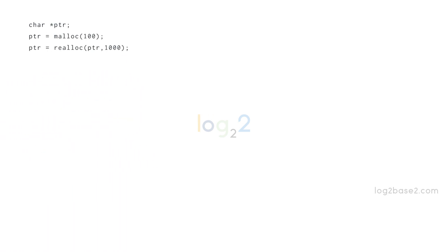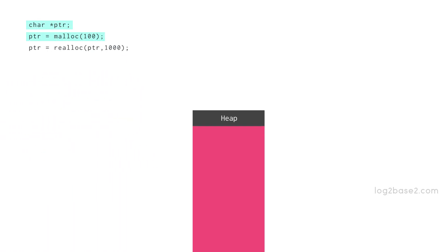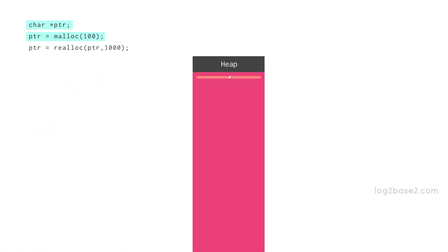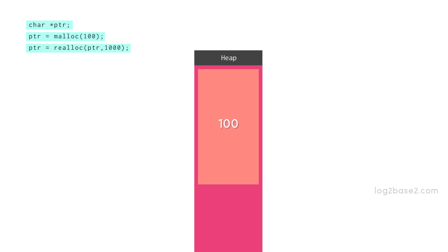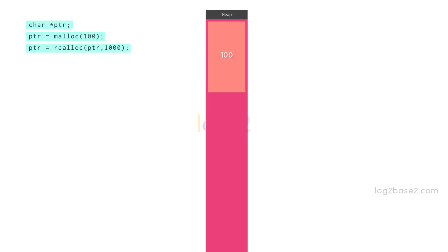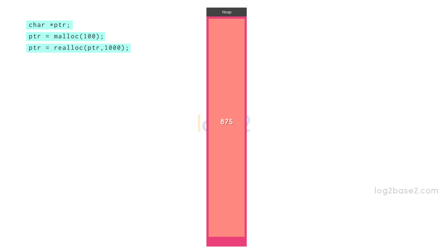Let's take the following example. We are creating 100 bytes of memory using malloc and ptr holds the base address of the allocated memory. If you wish to increase the size from 100 bytes to 1000 bytes, you can do it using realloc.